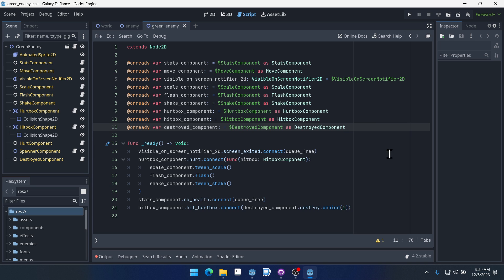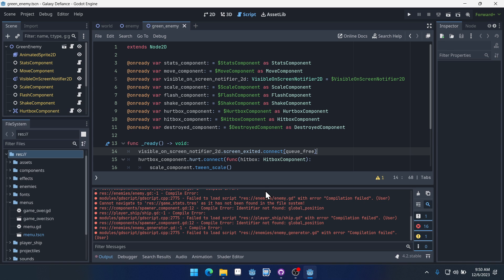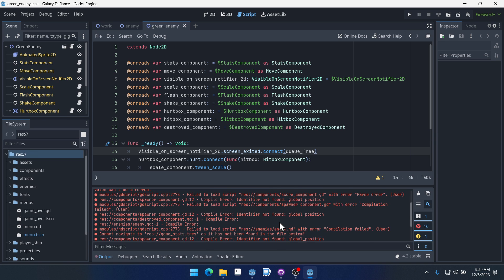I am upgrading to Godot 4.2, and with that there are a few little things we need to mention. The first being that once I opened the project in 4.2, I got these error messages right here.